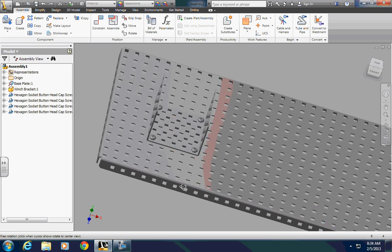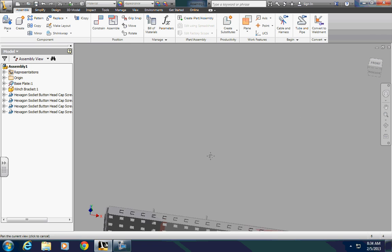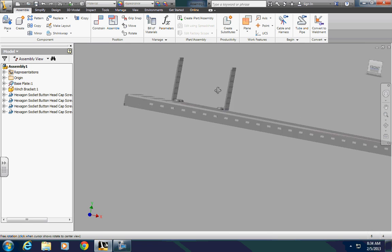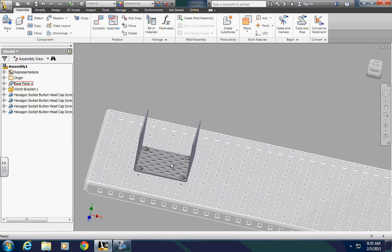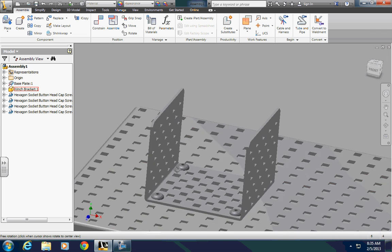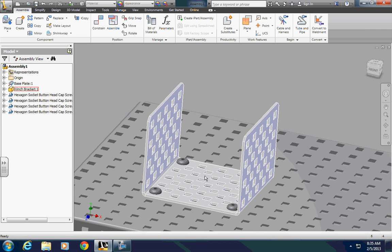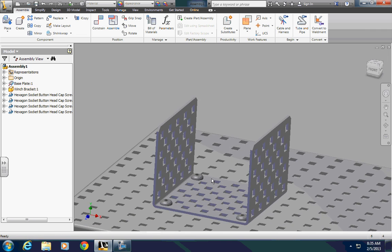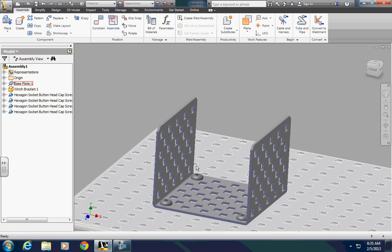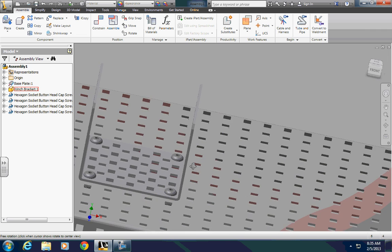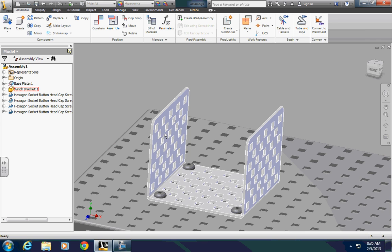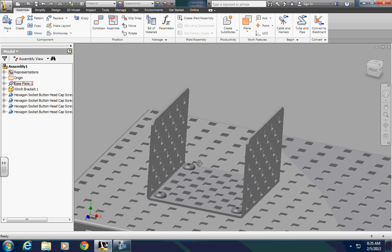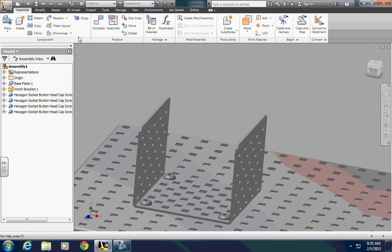And I have screws, and I can do nuts in much the same way on the bottom, and now I'll move on to another component. I'm going to put a winch drum in this, so I'll put a couple of bearings in either side to put an axle through.